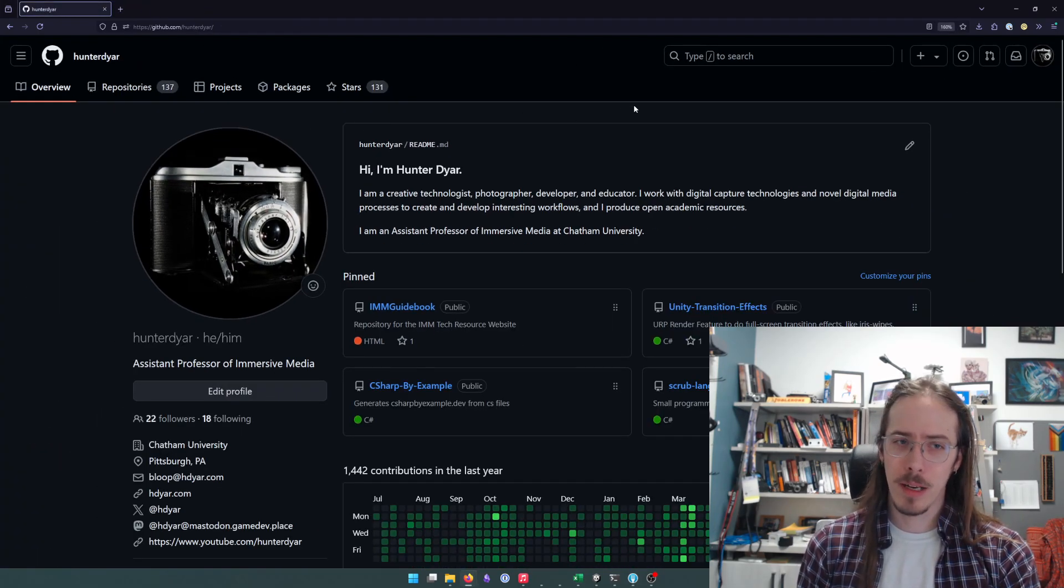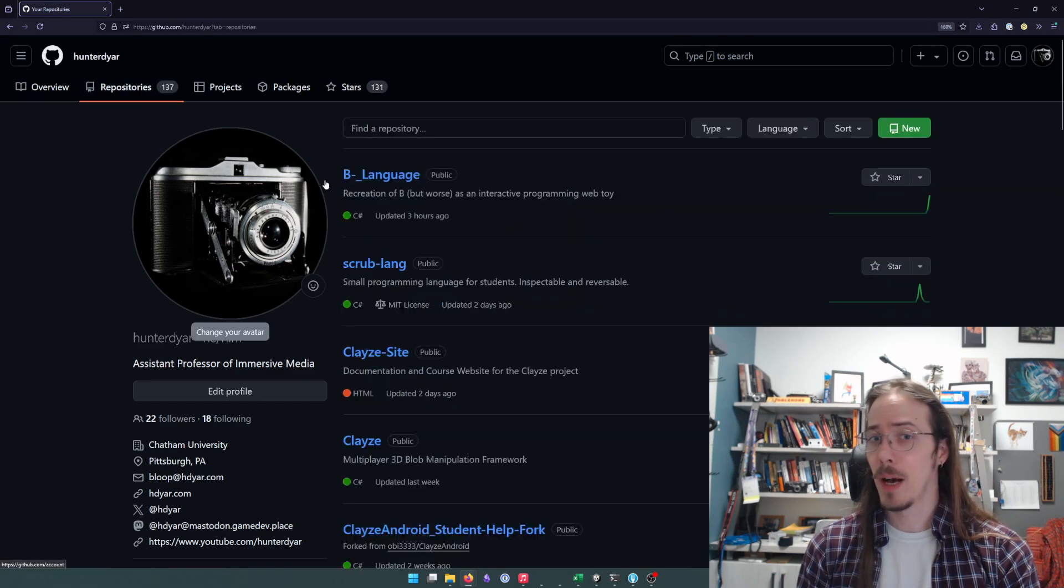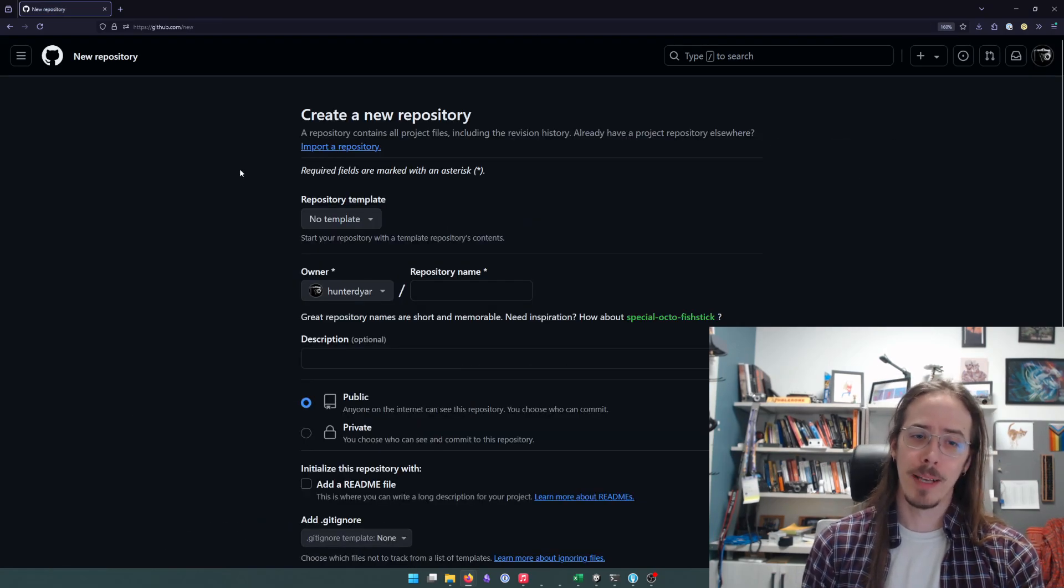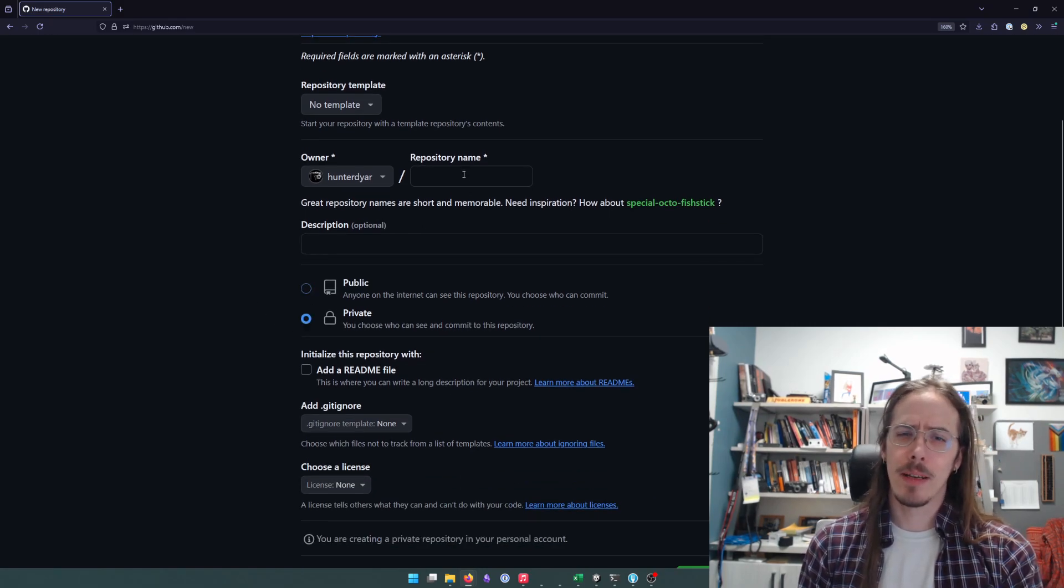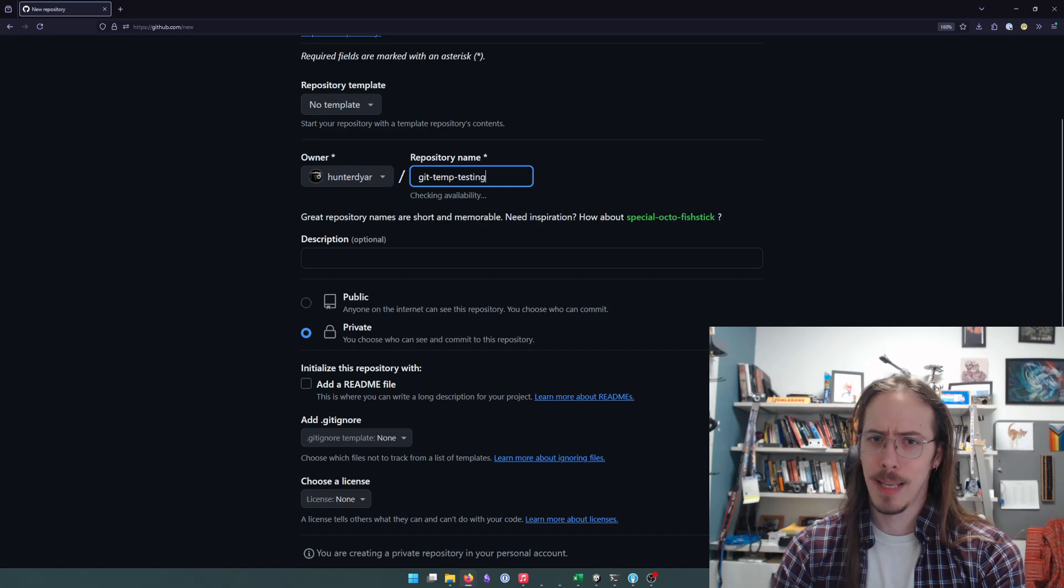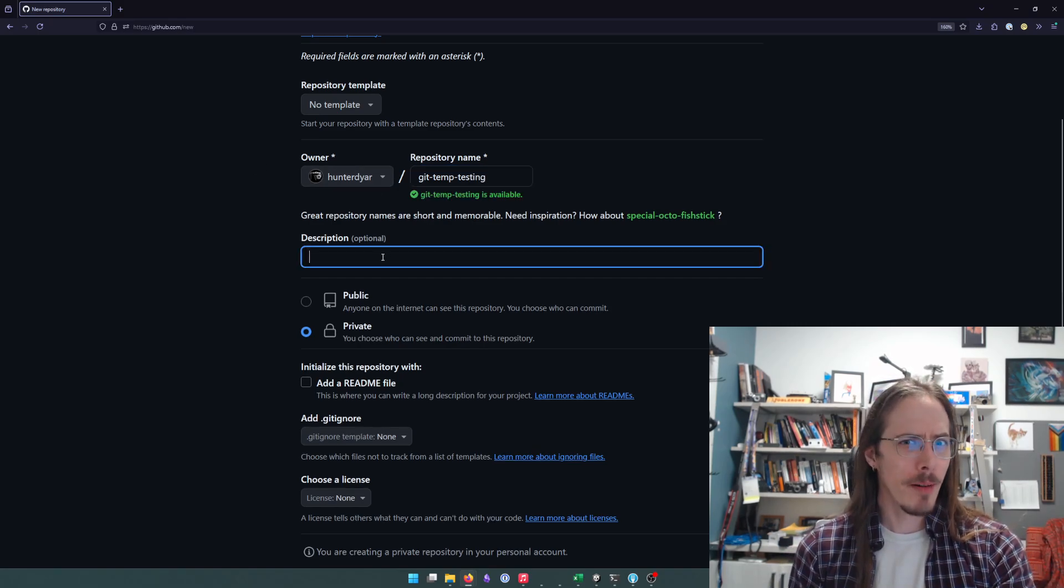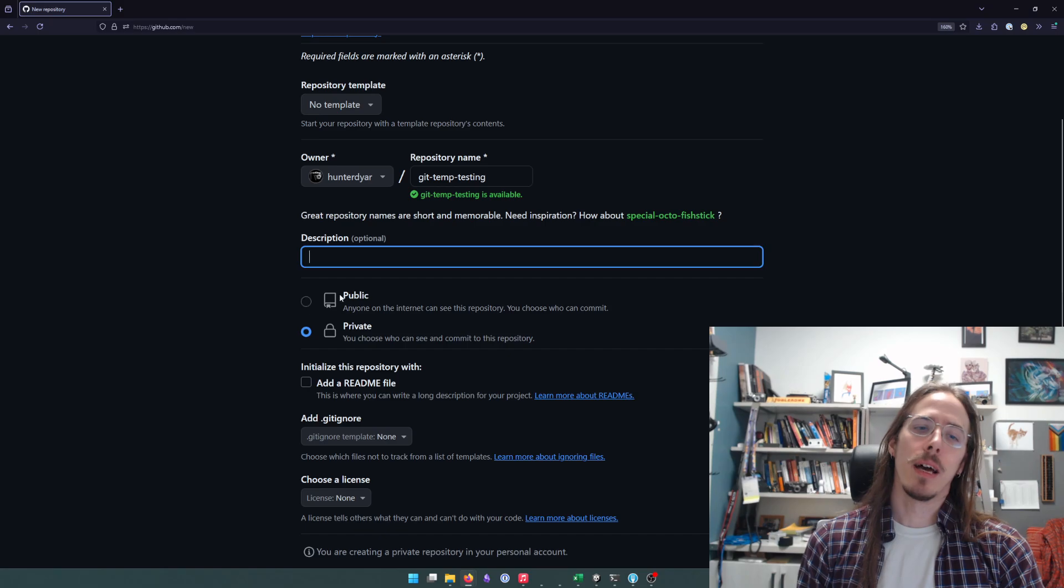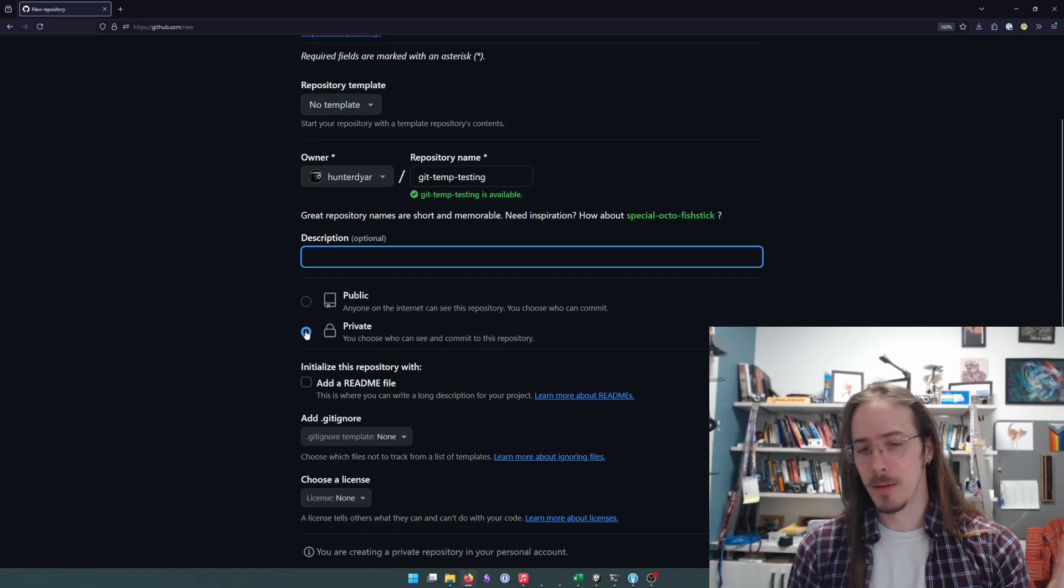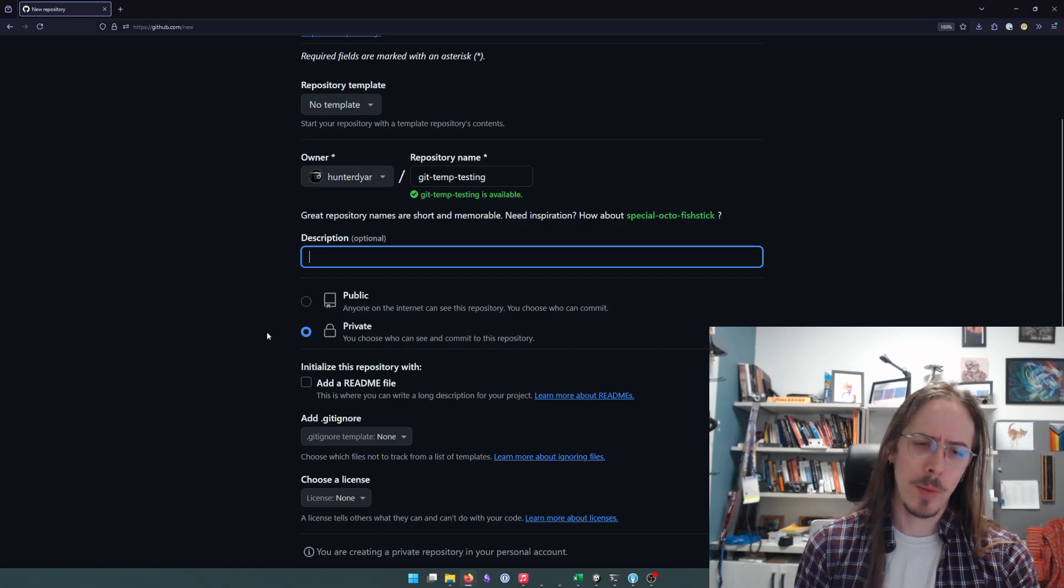On GitHub, I'm logged into my account. I'm going to go to my repositories and click the new button for a new repository. I'm going to make mine private and call it git temp testing. I'm going to delete this. Give yours a better name and a description and probably make yours public. But I'm about to delete this once I'm done recording the video.